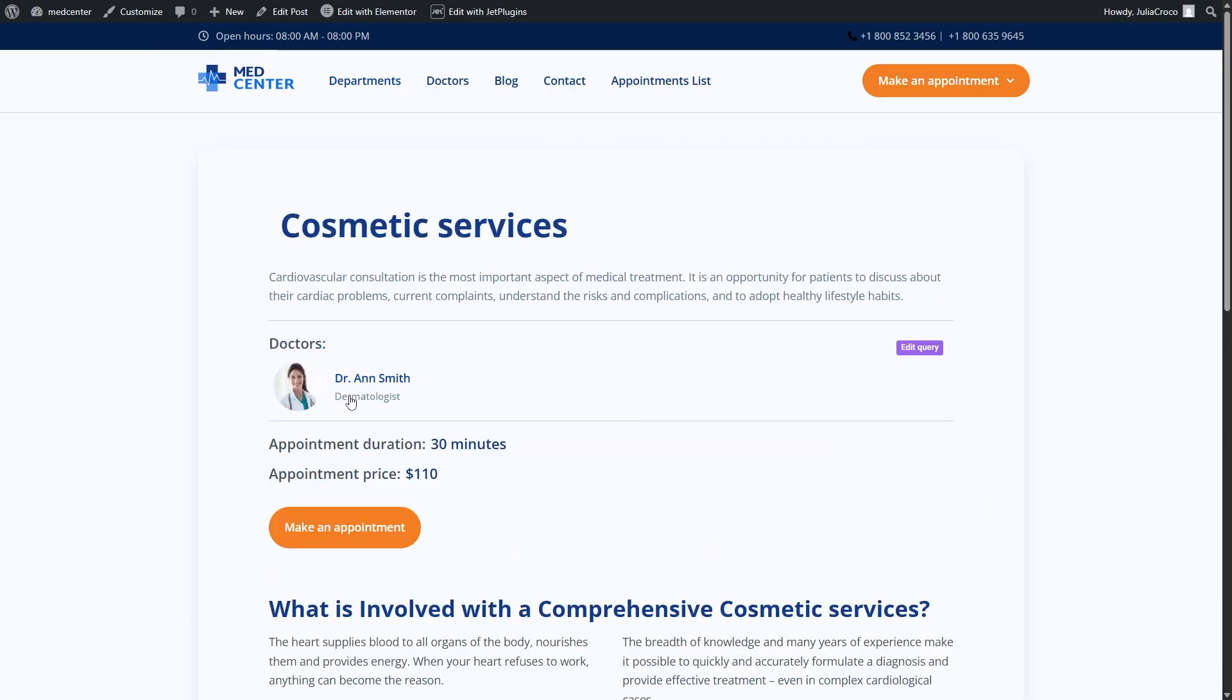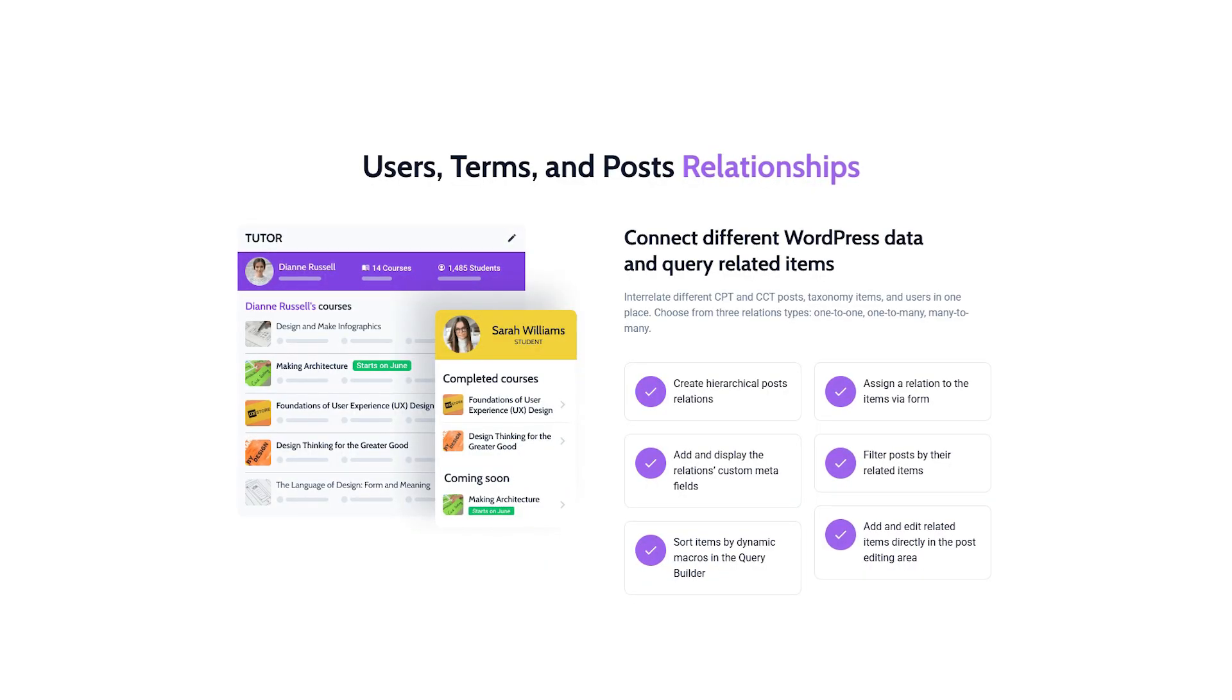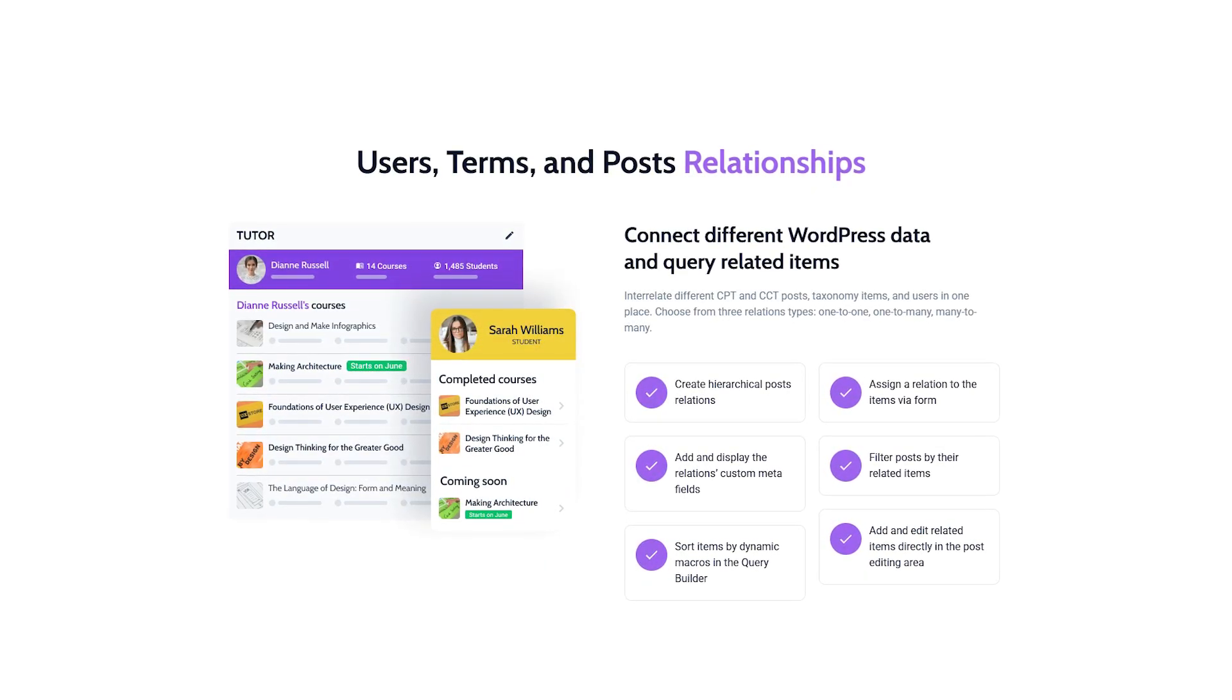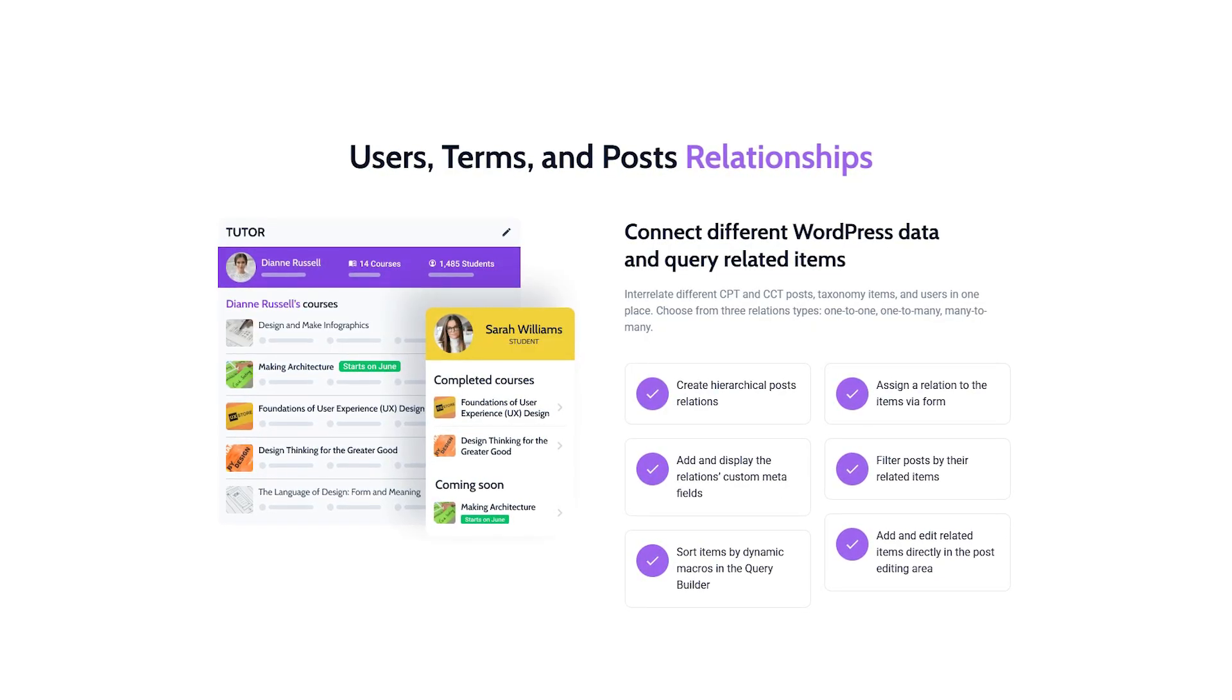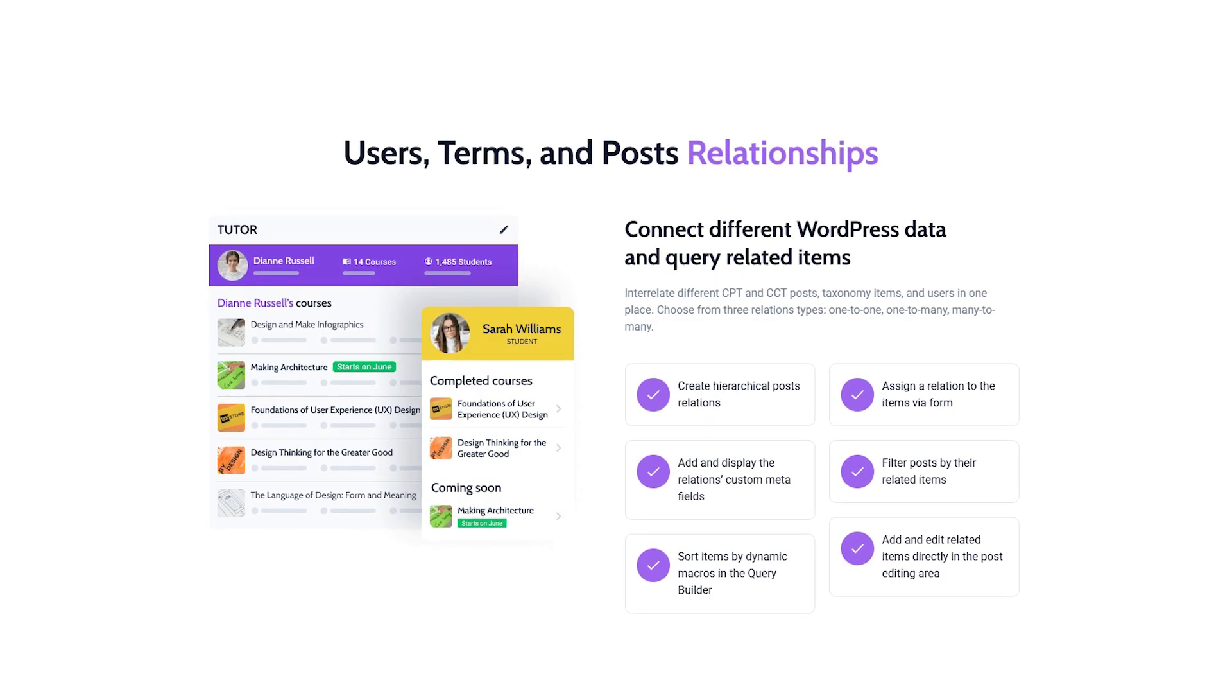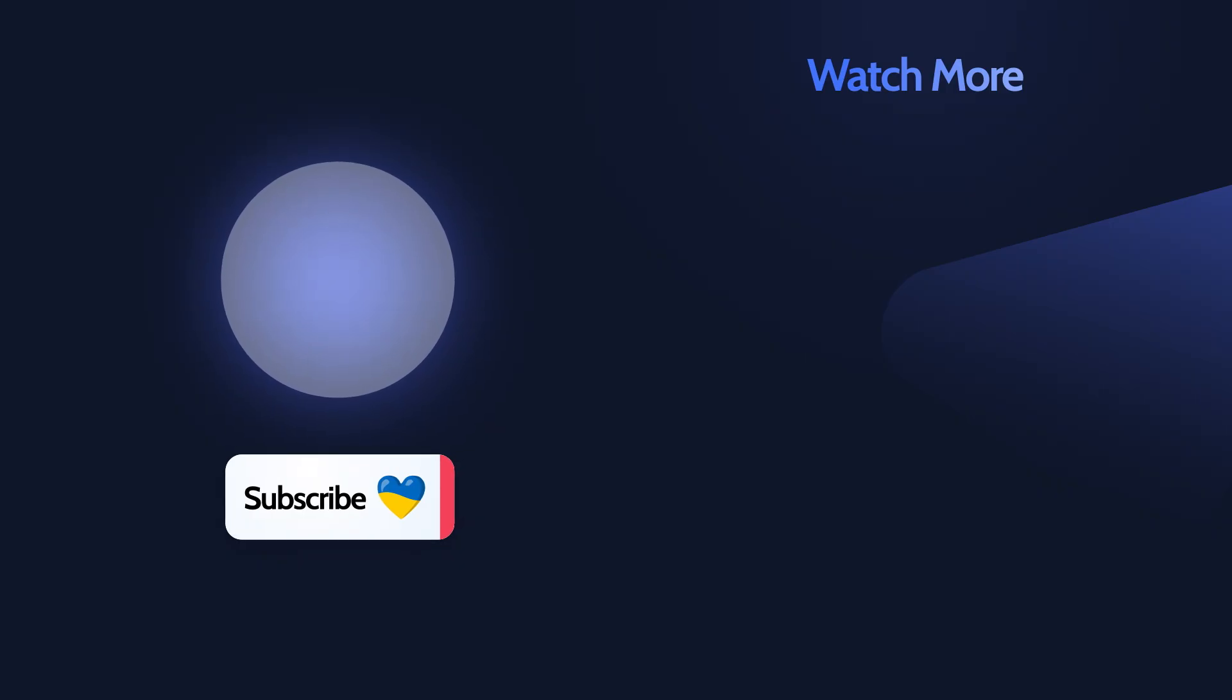Guys, this will be it for this tutorial. That's how you can use JetEngine relations to set up a many-to-many connection. This setup allows you to create flexible, dynamic content relationships that are easy to manage and display across the site. I hope this helped you understand the process more clearly. And as always, don't forget to subscribe for more tutorials and give us a like. Thank you so much for watching. And I'll see you in the next one.